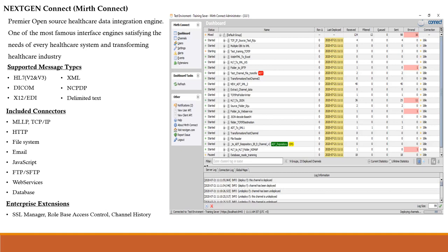Mirth Connect was acquired by NextGen back in 2016, and since then it has been promoted as NextGen Connect, but the name Mirth Connect is still used. All these integration engines are designed for healthcare data transactions, but Mirth Connect can also be used for non-healthcare data if you know how to transform and work with the data.